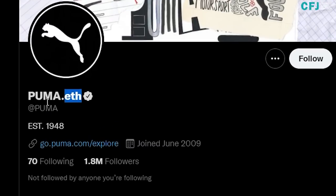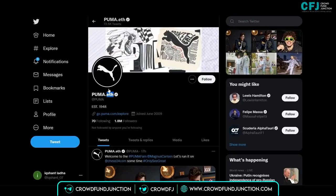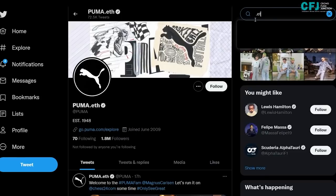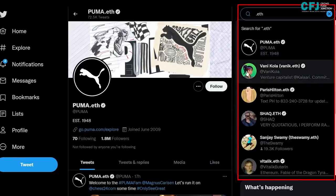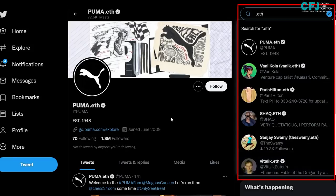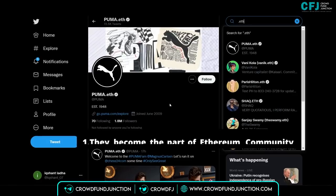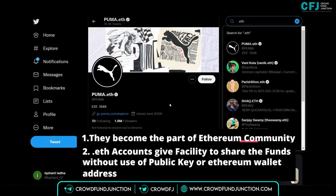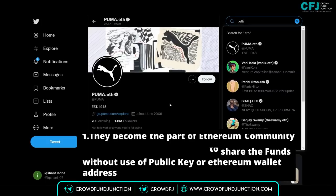As many of you must be aware, Puma has recently added .eth to its Twitter handle. That means they have registered themselves for the ENS — Ethereum Name Service. People like Vitalik Buterin, the co-founder of Ethereum, also have a .eth Twitter handle. The first reason people get .eth is to become part of the Ethereum community. The second is that .eth accounts let you share funds without needing a public key or Ethereum wallet address.